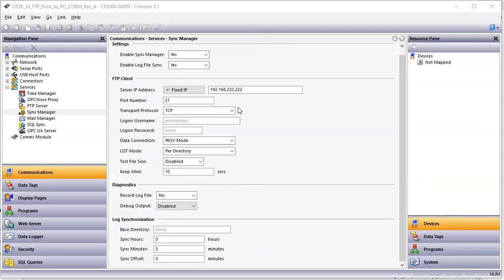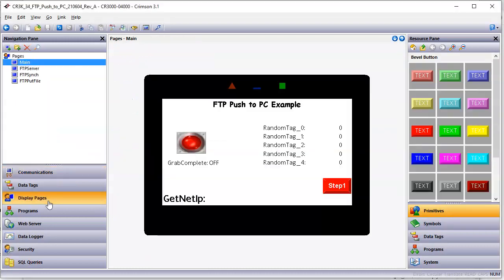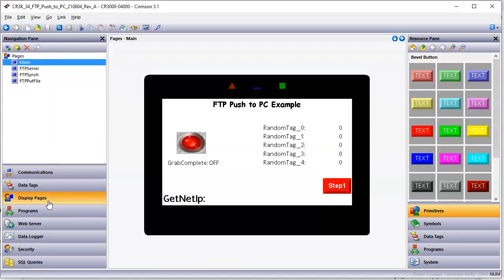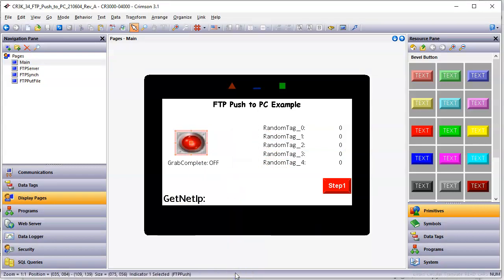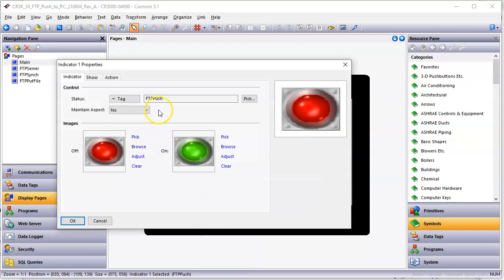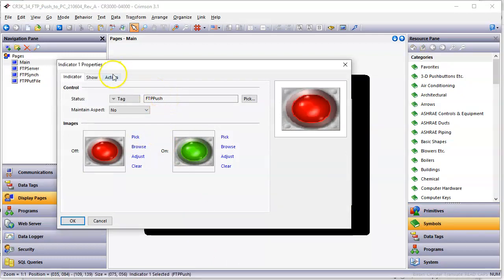I want to show you how you can manually execute an FTP put command where you could manually move a file from here over to the FTP site. And so what I'm doing here for that exercise is on display page, I have a button here. And when I press this button, let me show you what I do here. We go to properties of the button. When I press the button, there's a tag called FTP push.